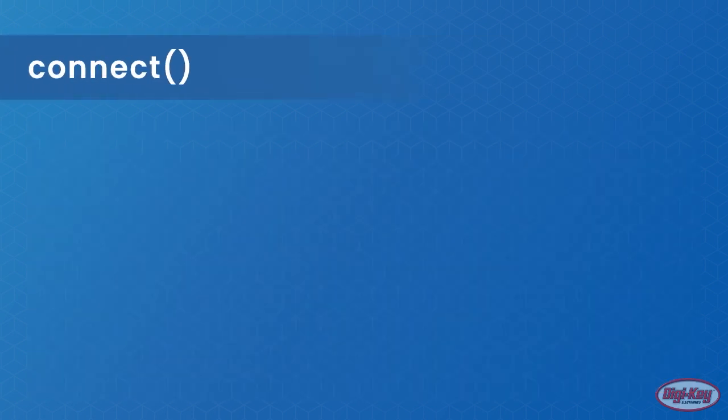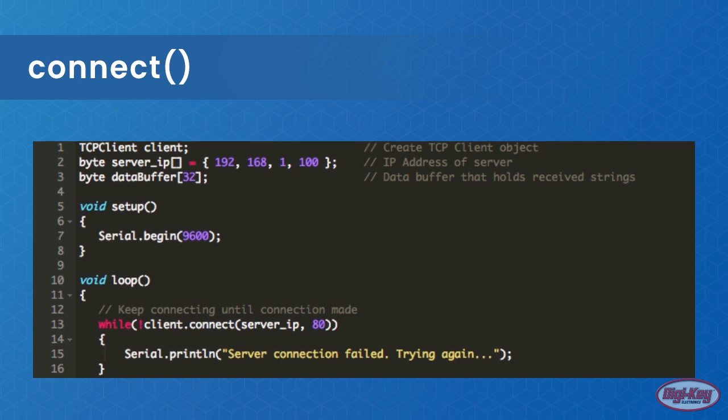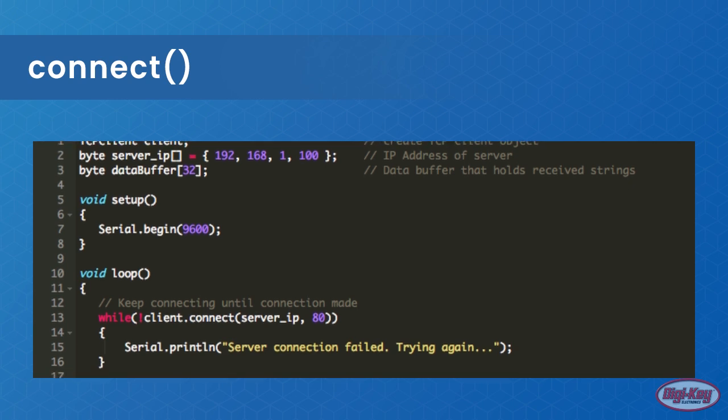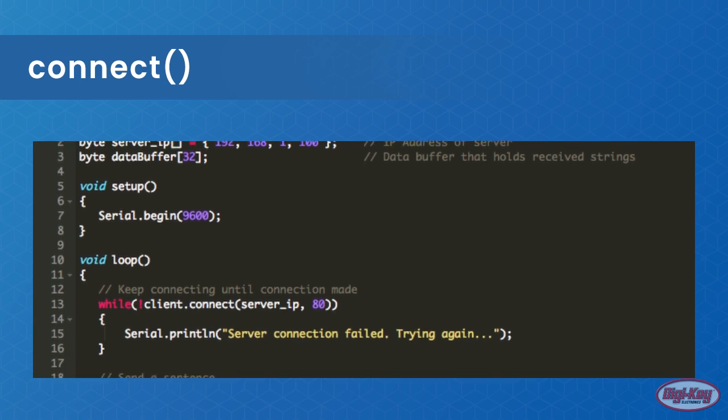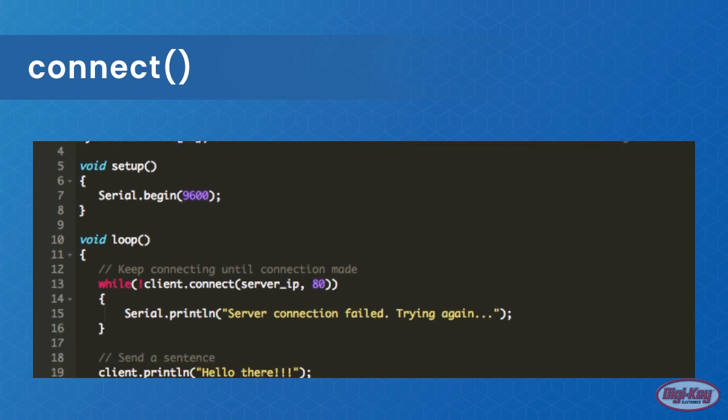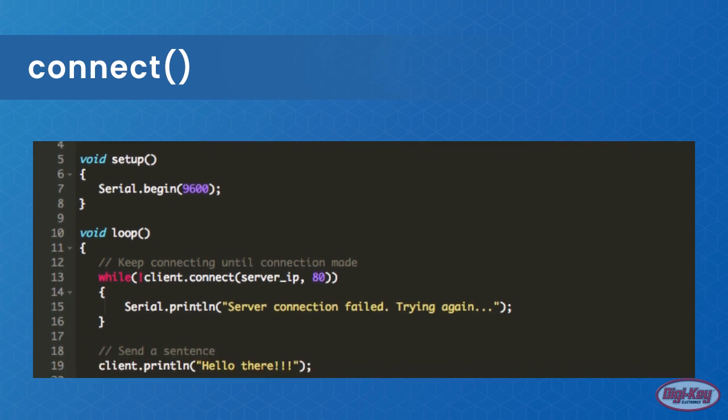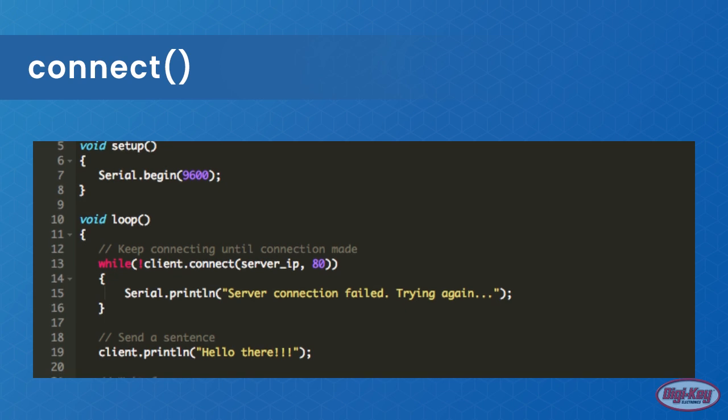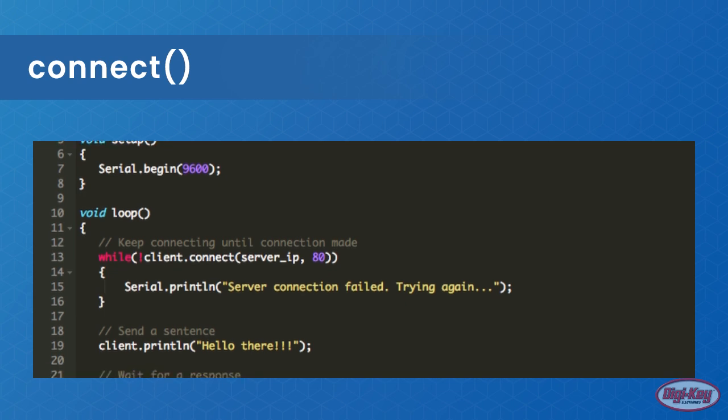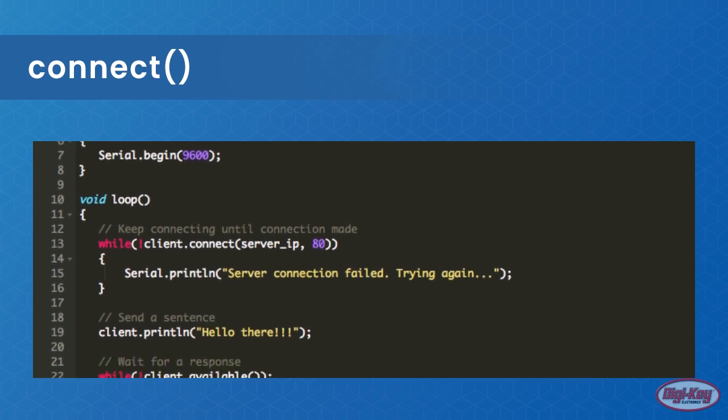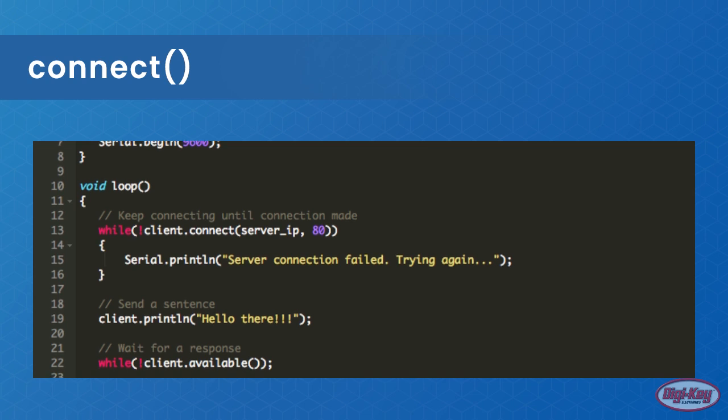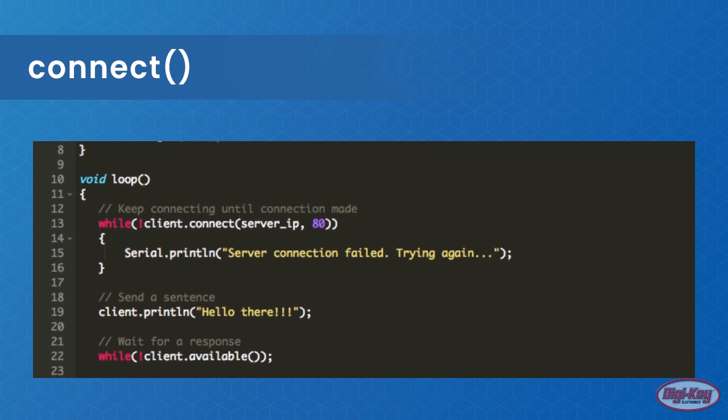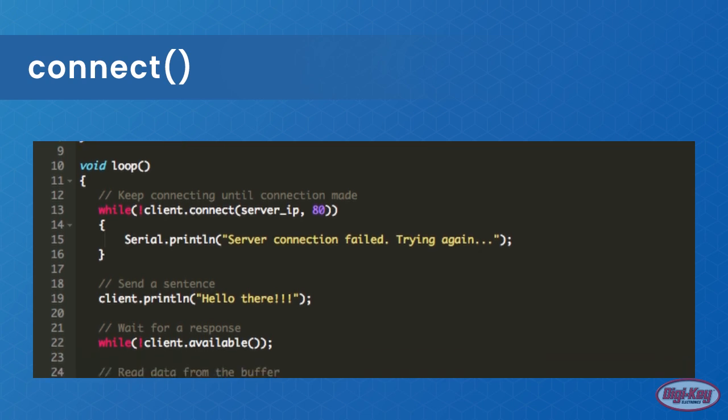Connect is used to connect to a server and two variables are passed to this function: the IP address of the server and the port. The IP address will be obtained from the TCP server later and is in the form of a byte array. The port is predetermined. In our example, we will use a standard HTTP port of 80. This function also returns true if the connection was successful and false if it failed.